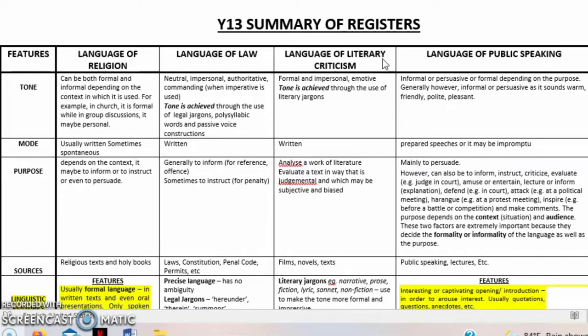This is just a brief discussion on the registers. Today we'll be looking at the language of literary criticism. These are just summary notes — your in-depth notes are probably given to you by your teachers in class, and this is just to complement or supplement those notes. If you're interested in getting these notes, you can send me a message or comment below with your email address.